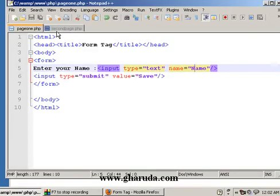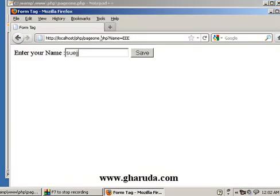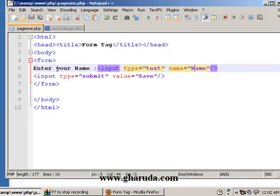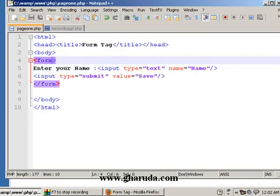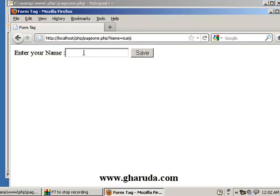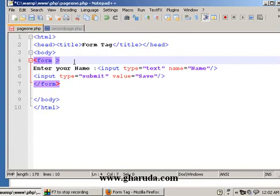We are going to see the second page.php. The current page is open, so I am going to mention the form tag in the action attribute. I am going to click the text box — in the text box this page will be added. I am going to add the form tag with action equal to second page.php.